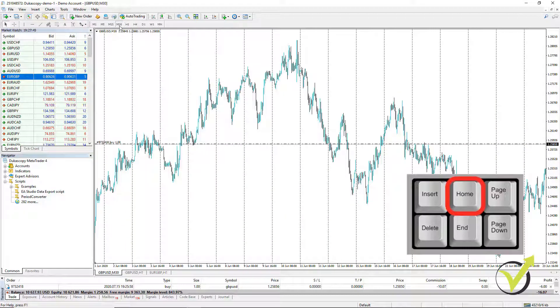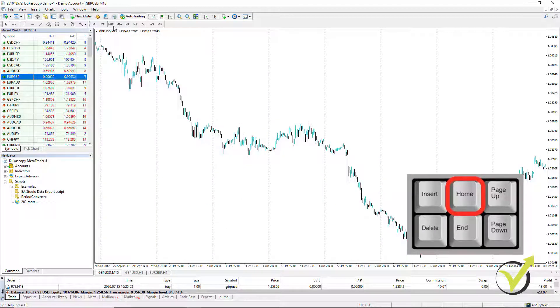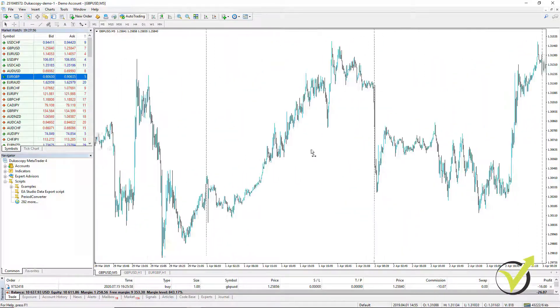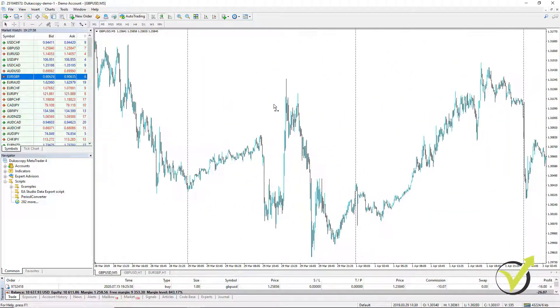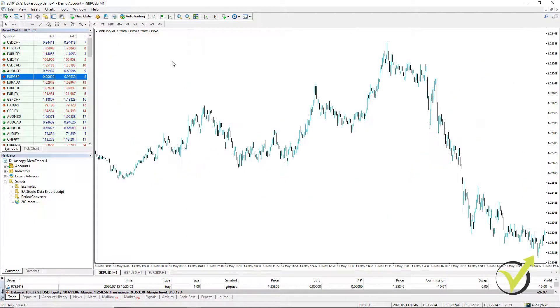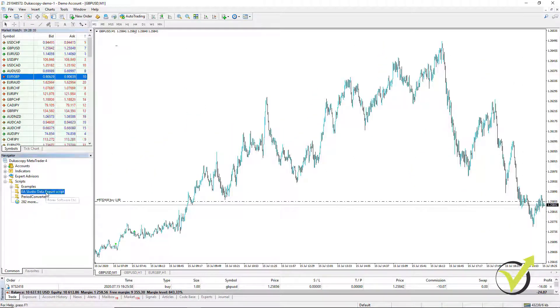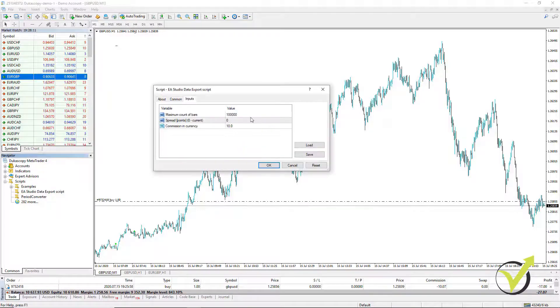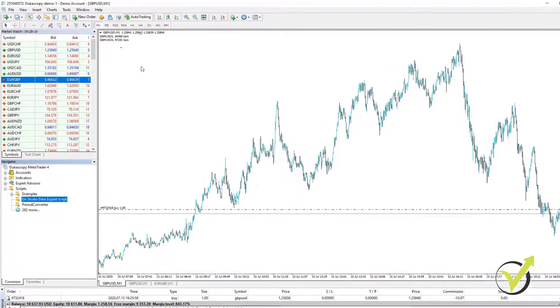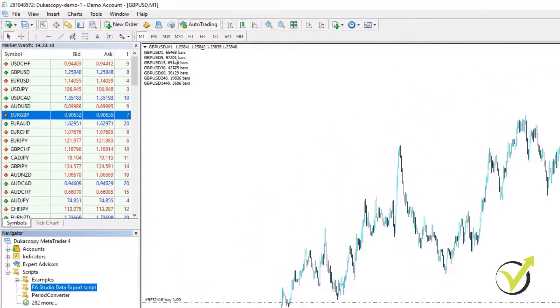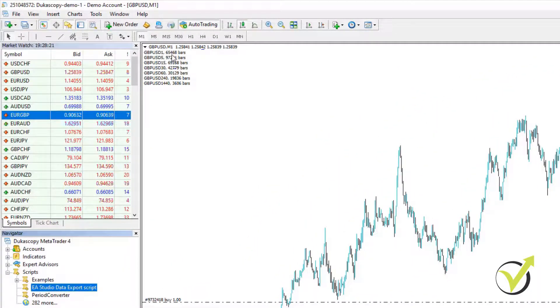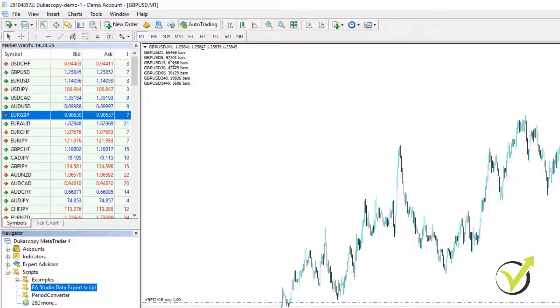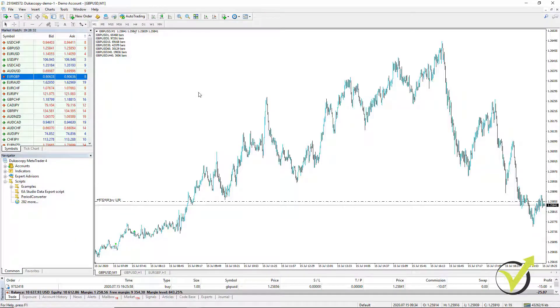Do this on all time frames. Just press and hold it as long as the chart moves. Usually, it will move like that but because I have already done that, it's not moving. And after you do that for all time frames, you will need to drag the script one more time over the chart and click on OK. You will see that now I have more bars for M1, just 468 more. But for M5, I have 97,000 bars, for M15, 69,000 and so on.